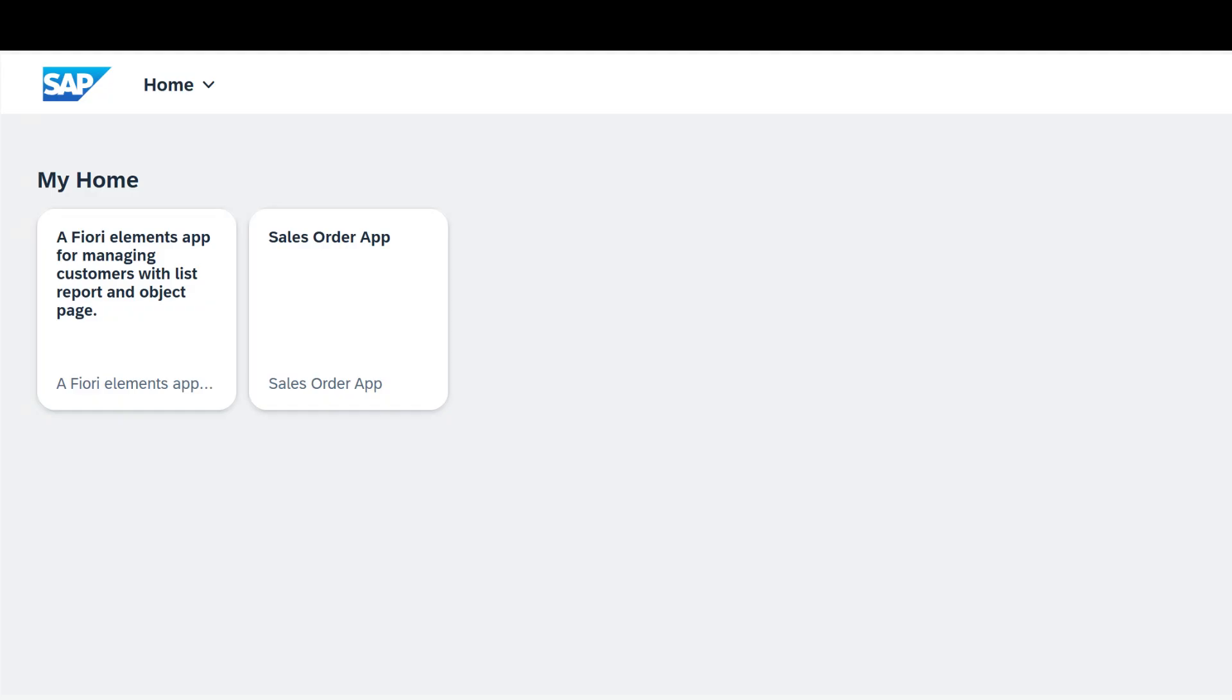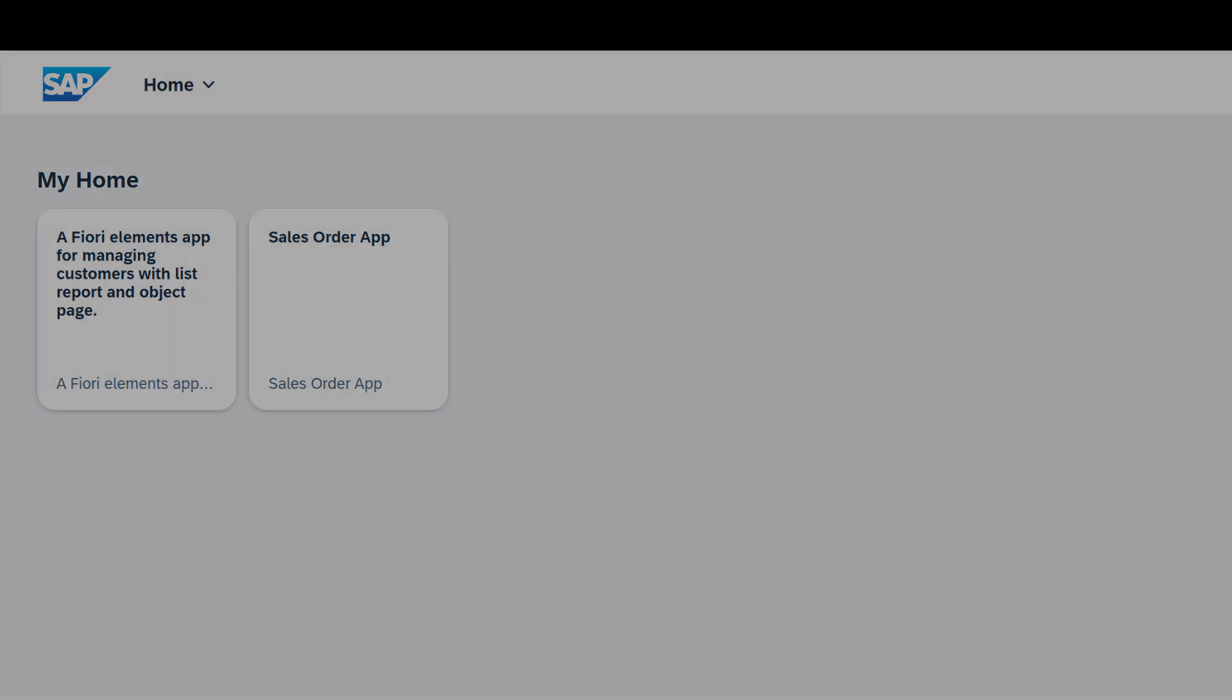If we run the launchpad application, we see that it opens in a browser window. We have both tiles for our two Fiori elements applications, our sales order application for viewing the sales orders from the S4 backend, as well as our custom entities that we defined in our CAP application that then navigate to the appropriate sales order applications.